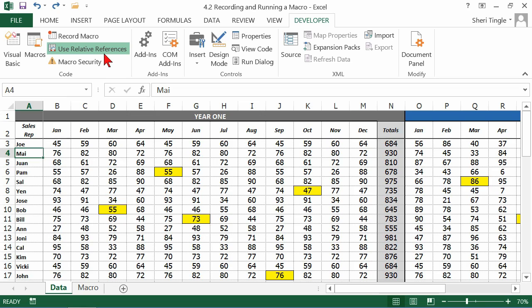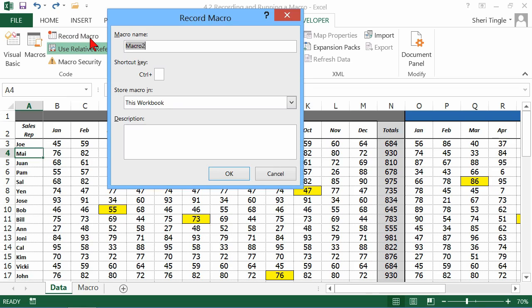Okay, so record macro. And I'll call this one insert five rows.